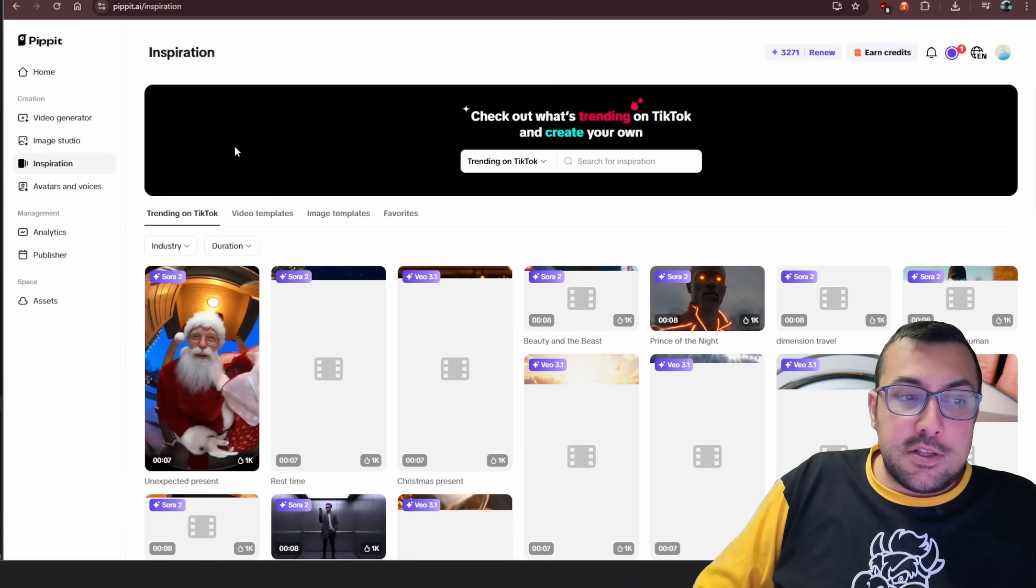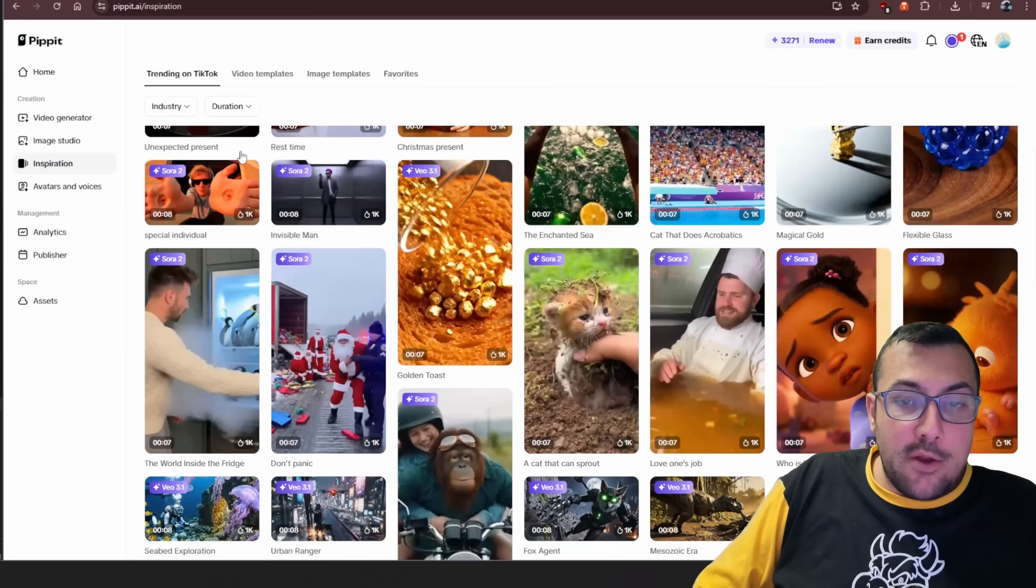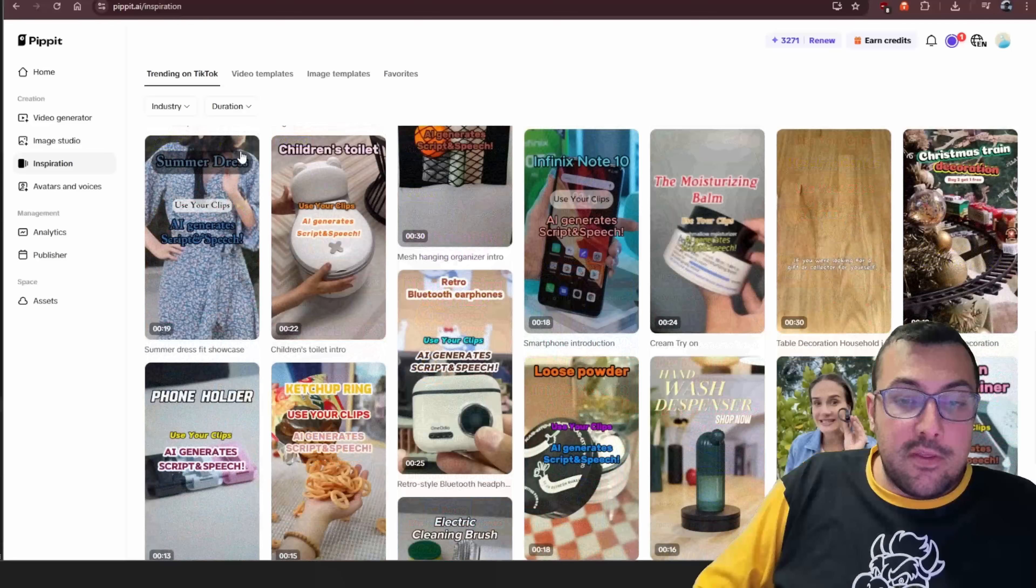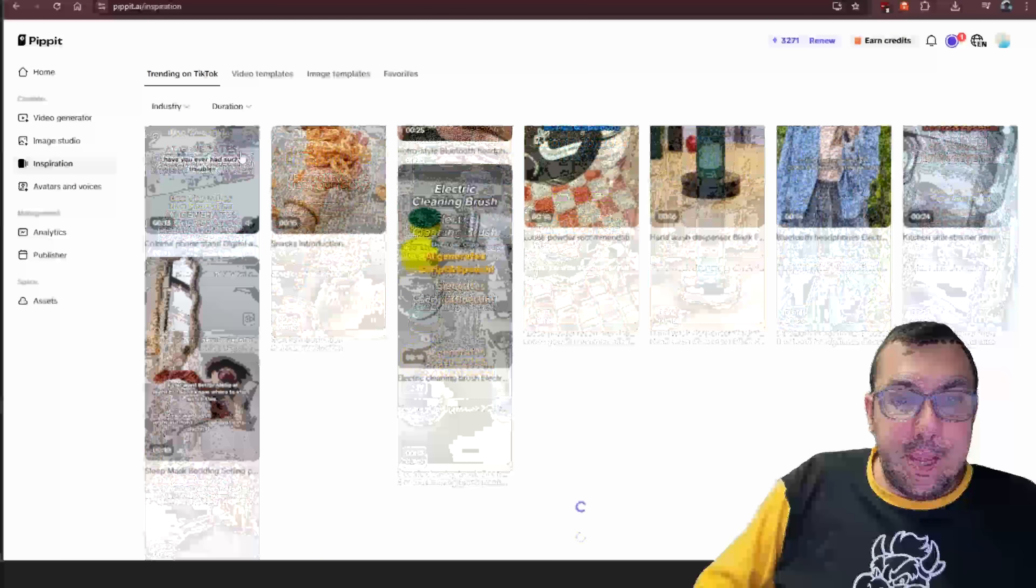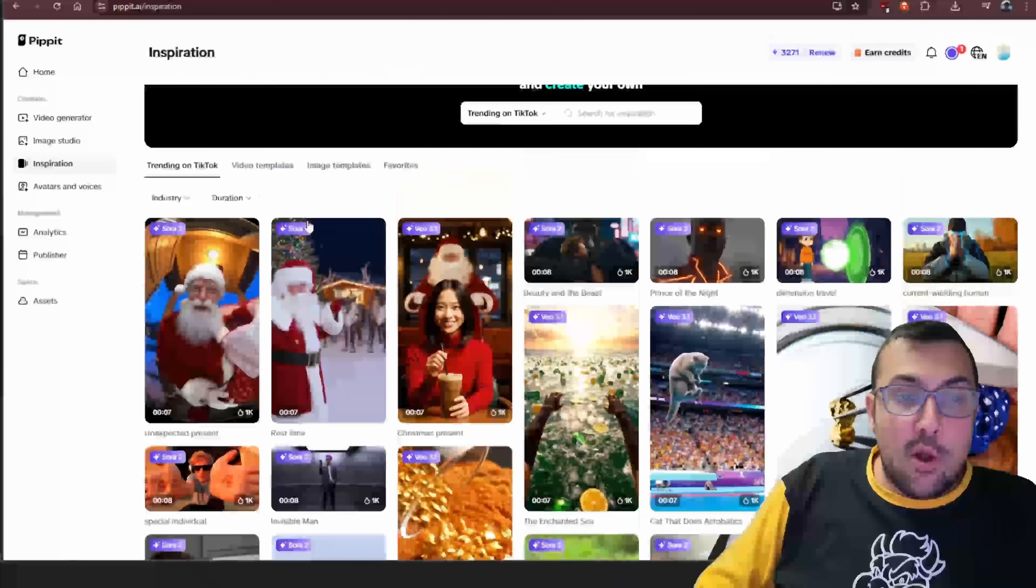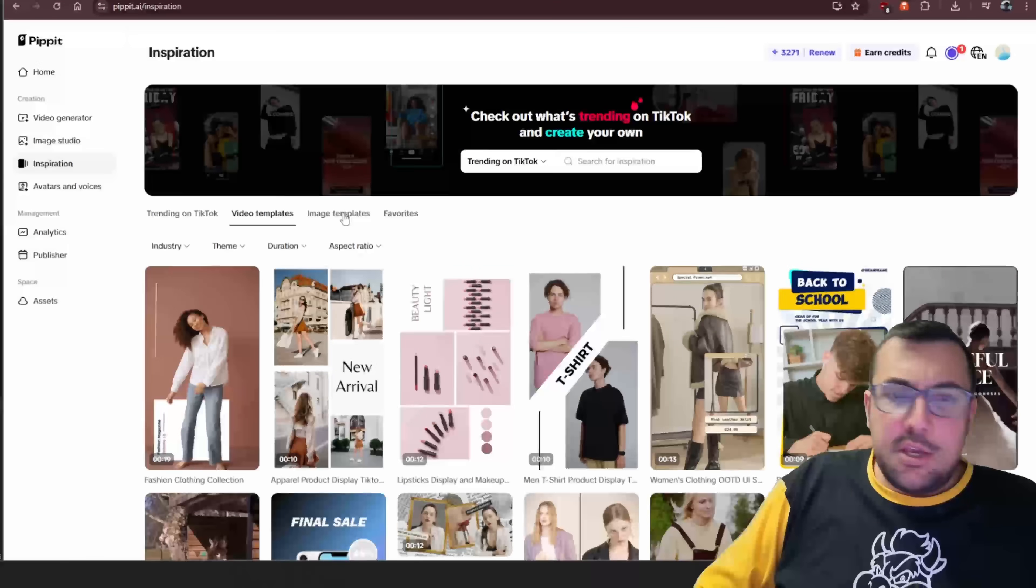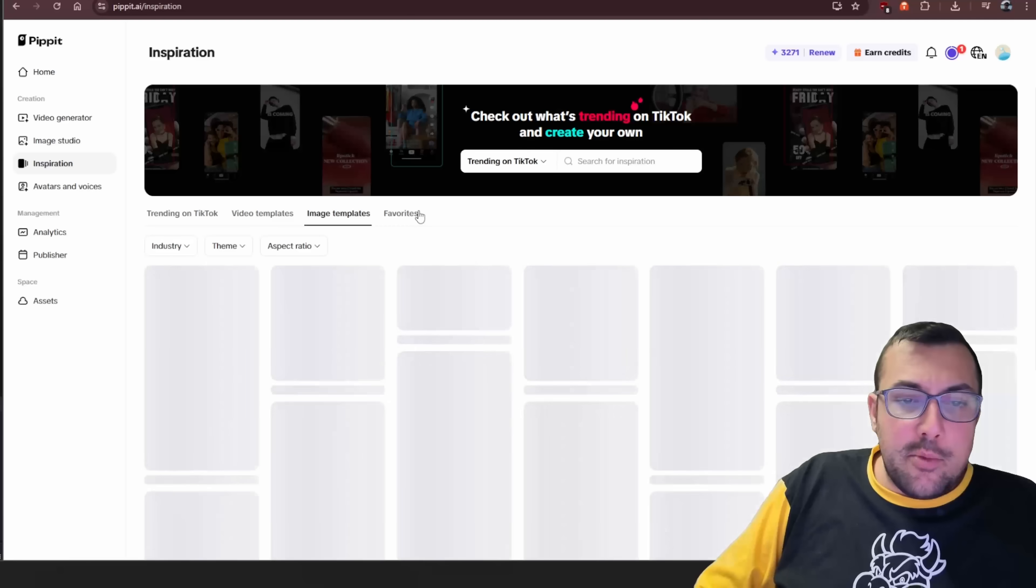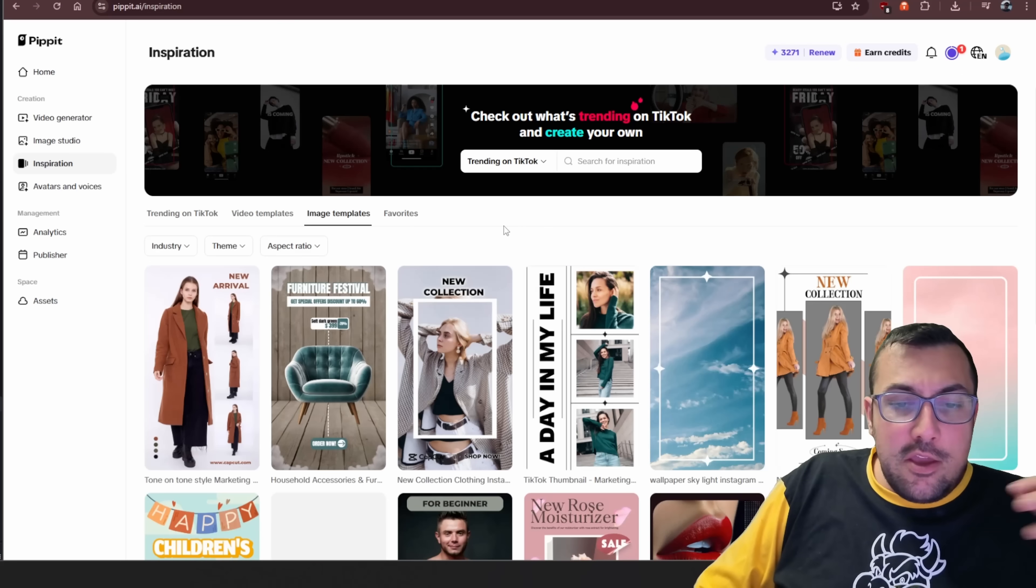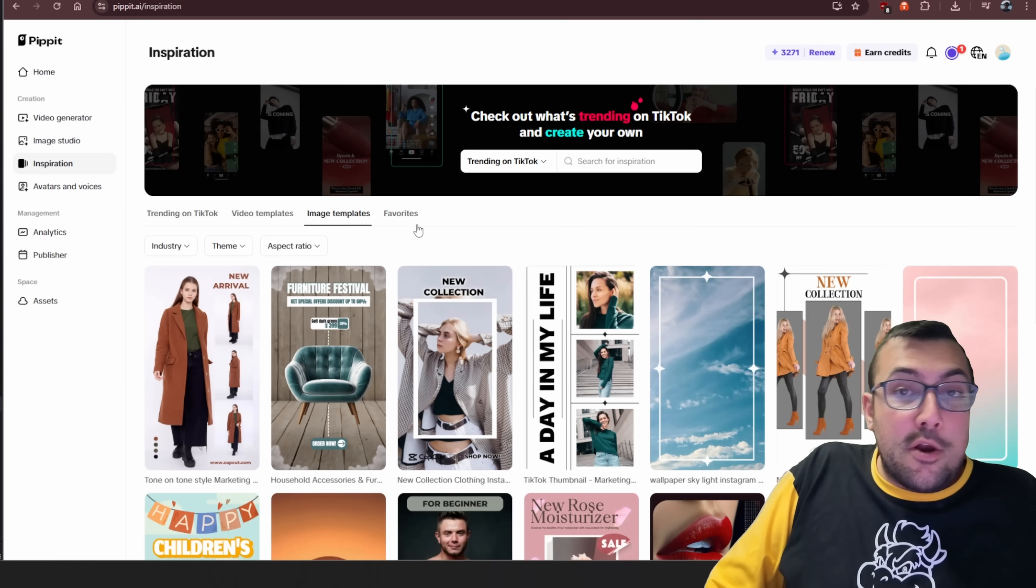Not sure what you want to do? Well, don't worry. They have you covered as well. There is inspiration. So we can click that, and you can kind of scroll down, and you can see everything that is happening around the world trending on TikTok. There is video templates you can use, image templates you can use. You can favorite them. The list goes on and on.